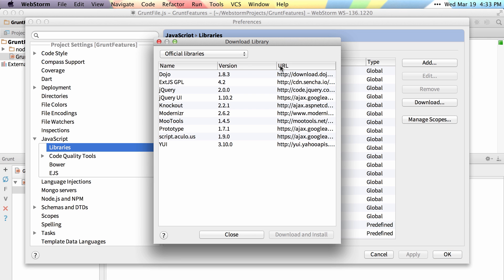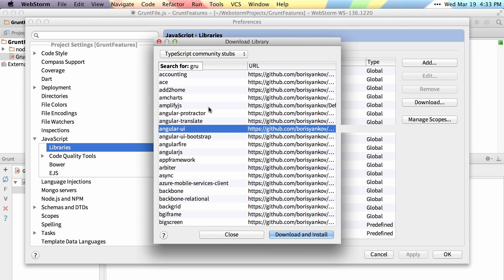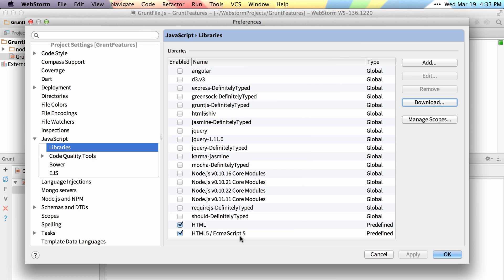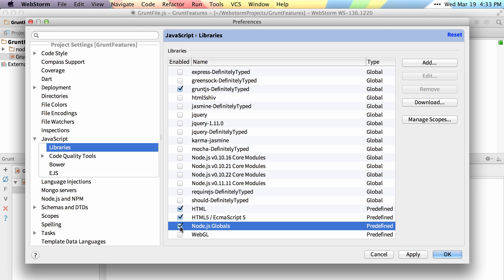So you can go under Download, TypeScript Community Stubs, and if you search for Grunt here, and then click Download and Install, you'll see I have it installed already, so I'll enable it and enable Node.